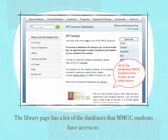The MidMichigan Community College Library page has access to all of the databases that Mid actually has access to. There's information about who to contact if there are questions, or if you need to make an appointment for research assistance.